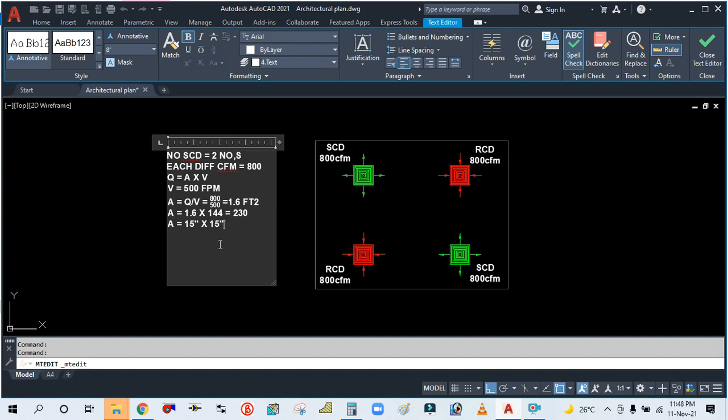And simply again, you have to calculate in a similar way for return ceiling diffuser. So return ceiling diffuser area will be—number of RCD is equal to 2.